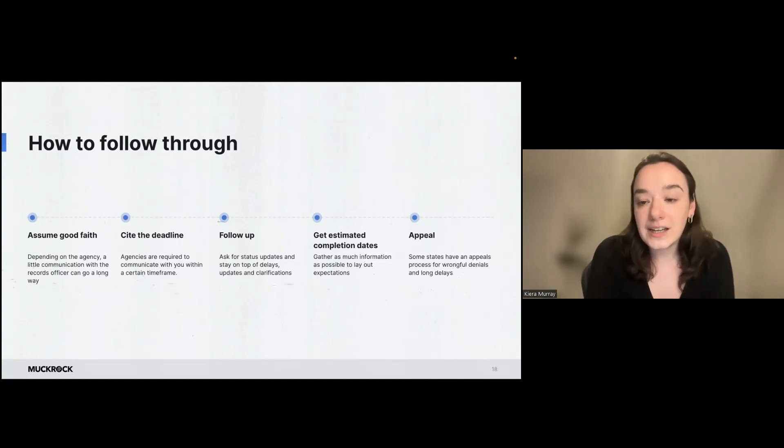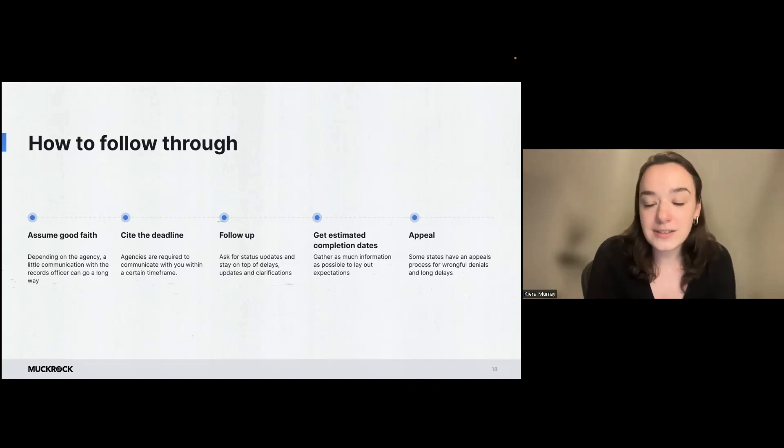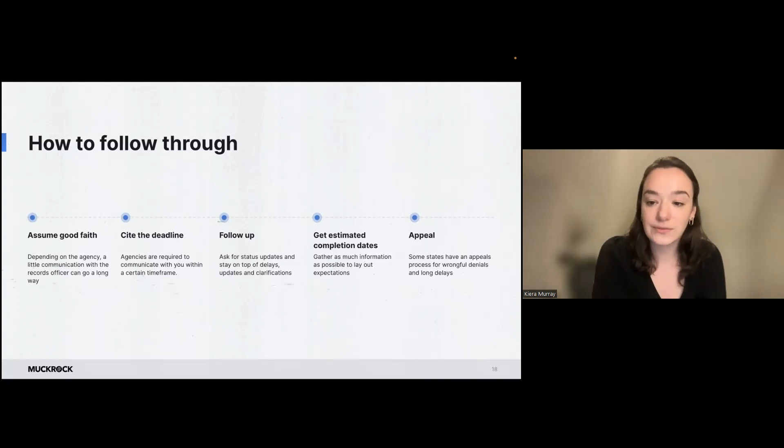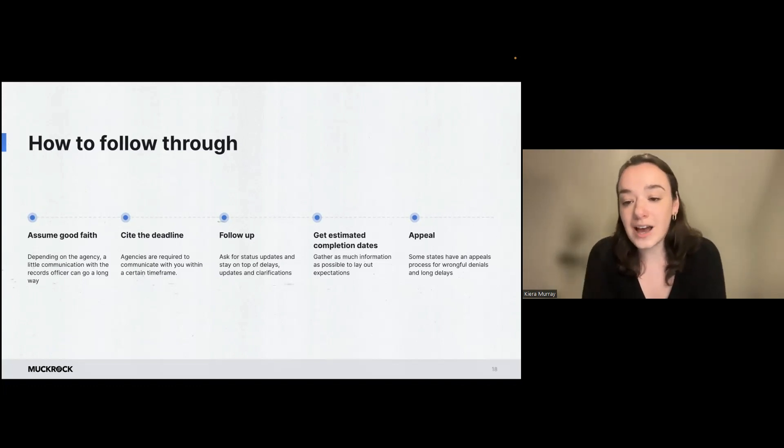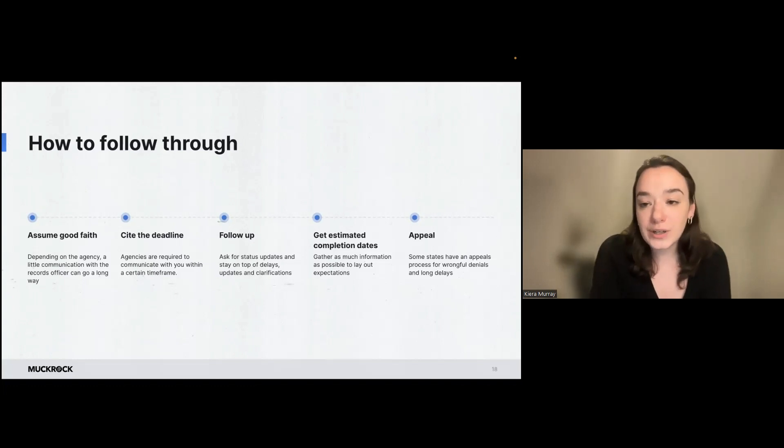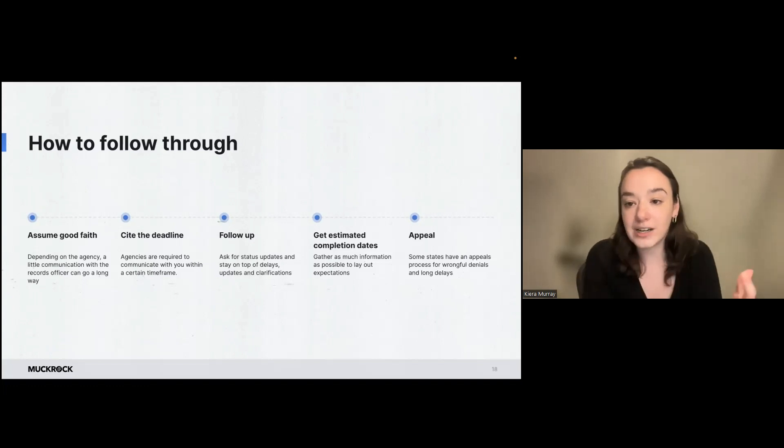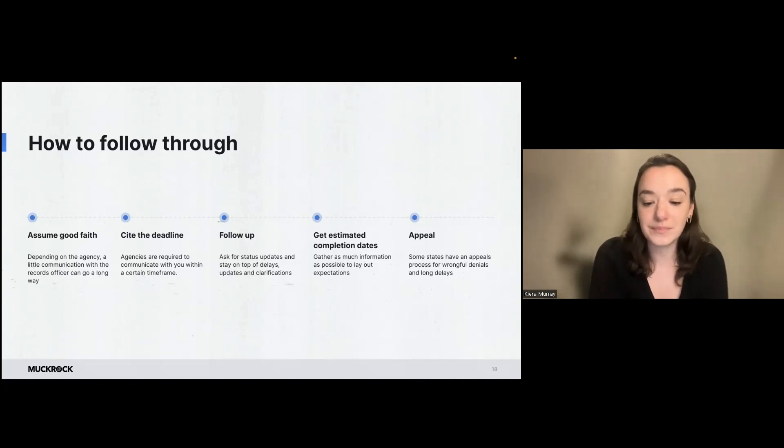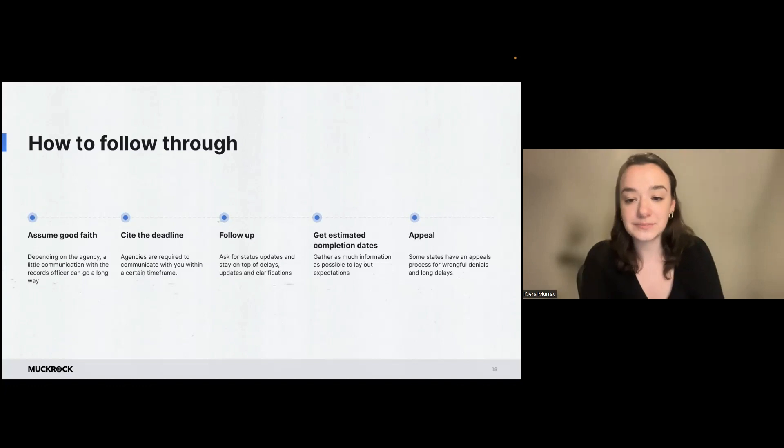And then finally, there may be an appeal option. Some states do have an administrative appeals process for wrongful denials or long delays that will require them to do another search or have another party inspect their response for accuracy.